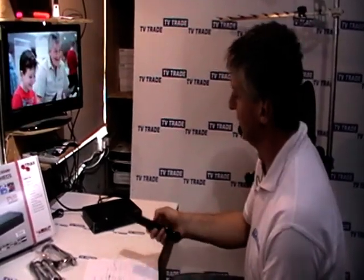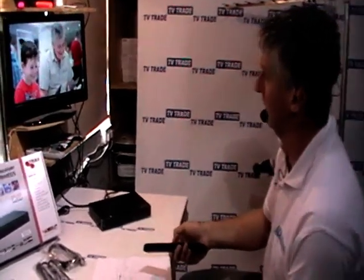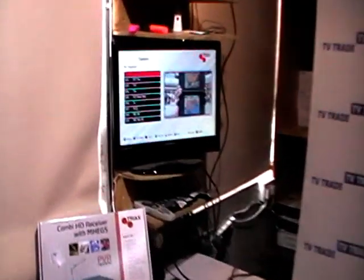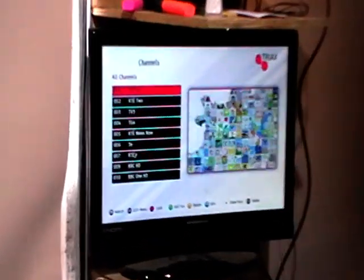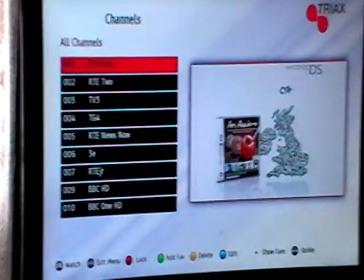So what I'm going to do here is I'm just going to press the OK button here, bring the menu up and then I'm just going to page down.